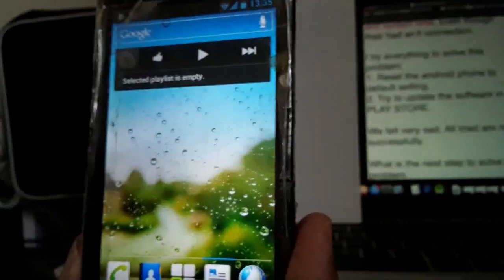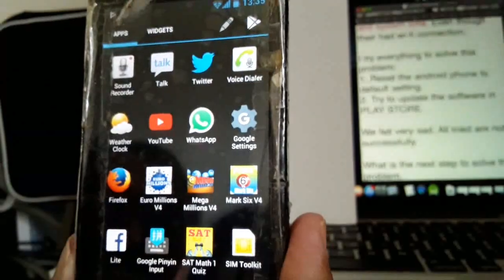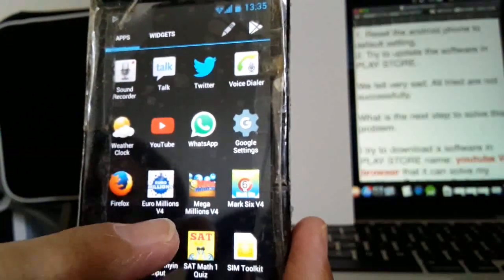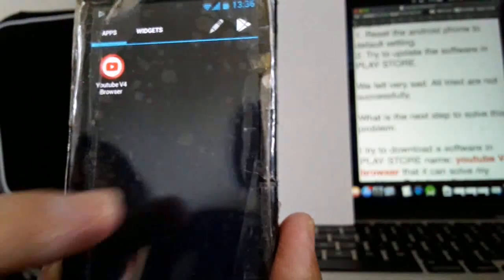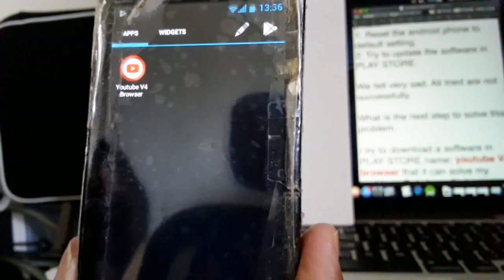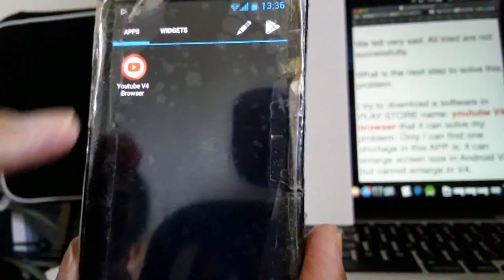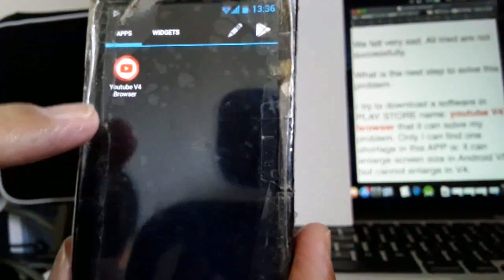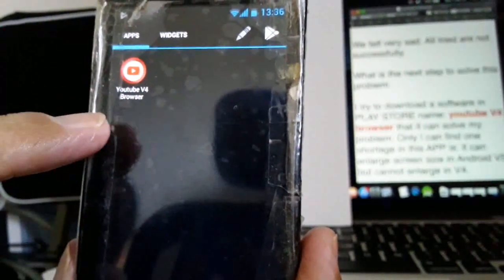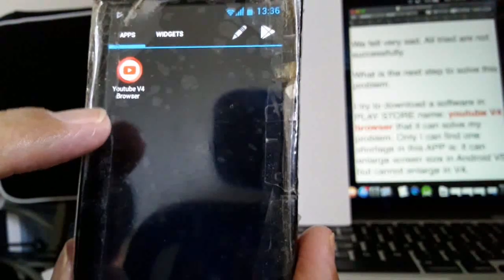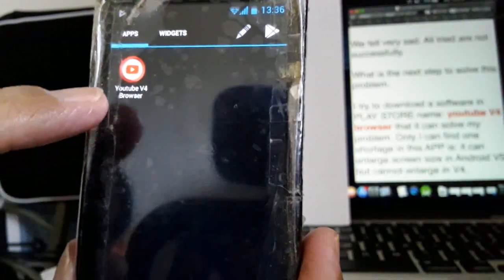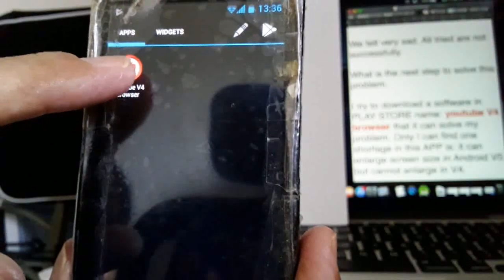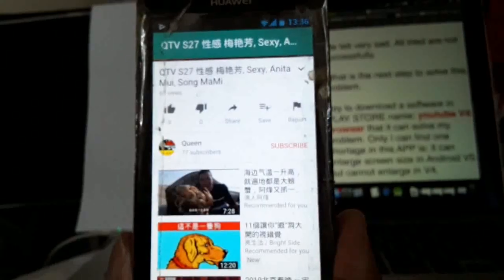So I have tried to install the YouTube V4 browser. It can solve my problem. Only shortage I can find in this app is it can enlarge screen size in Android V5, but cannot enlarge in V4.